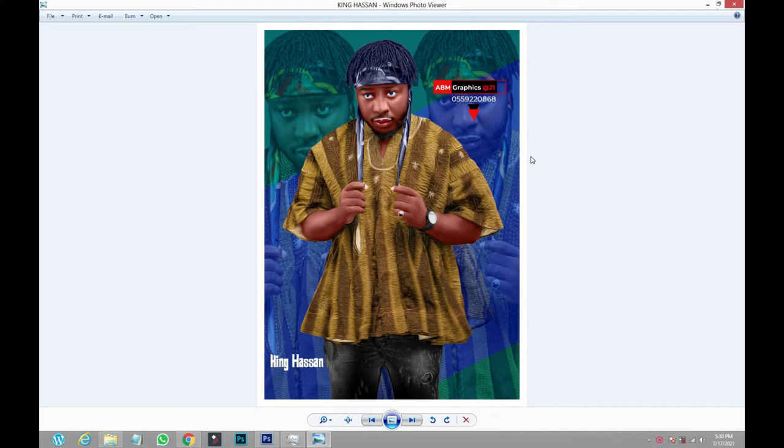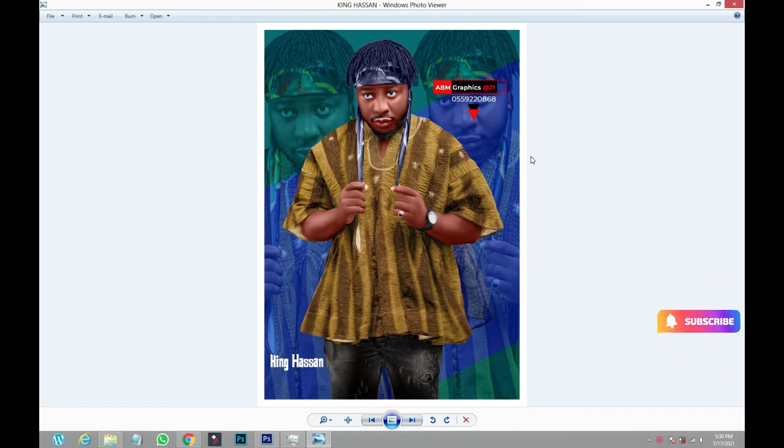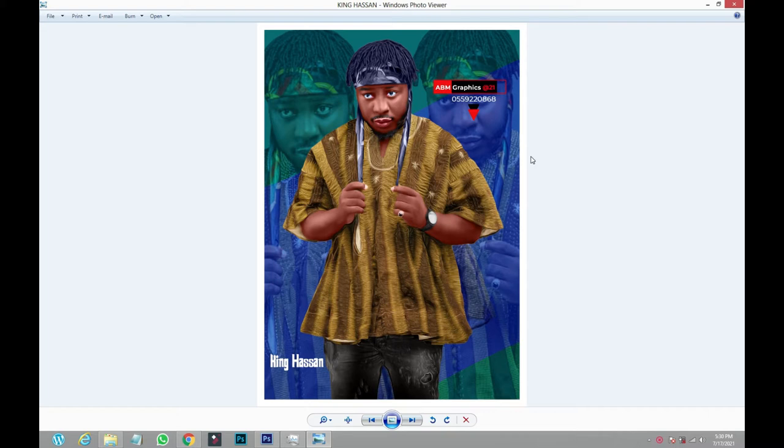Any picture that you download from WhatsApp, it is difficult for you to open when using Photoshop, either Photoshop CC or CS. Any Photoshop version will not allow you to do that because they'll be telling you a whole lot of stories.